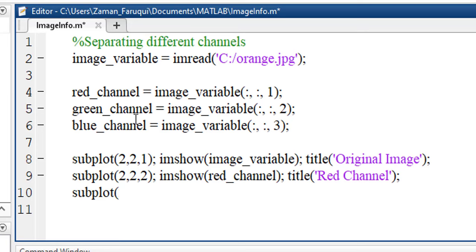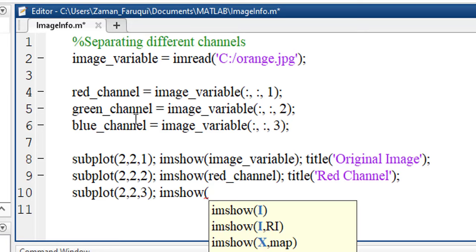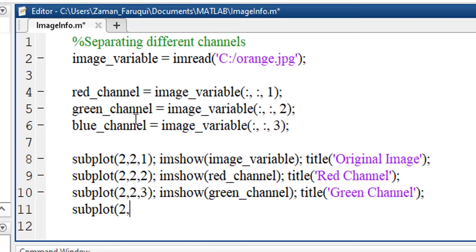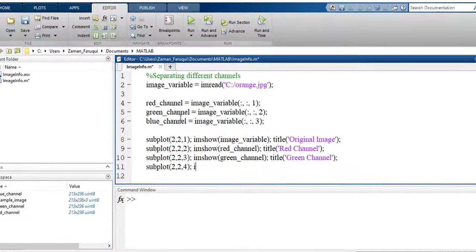Similarly, another subplot. Now we're going to show green channel. And finally, the last subplot to show the blue channel.